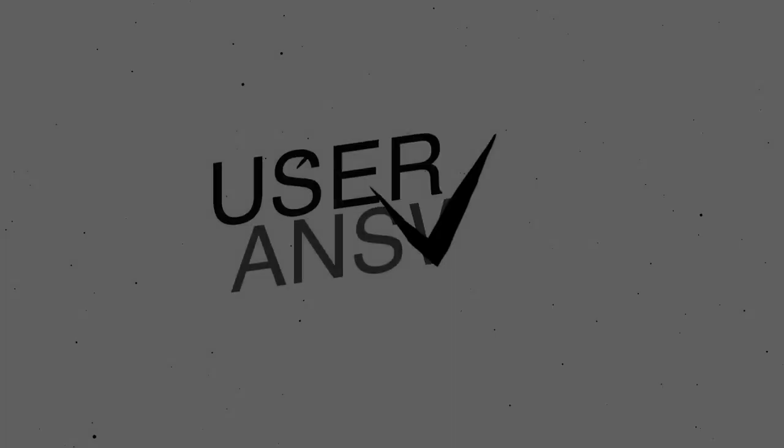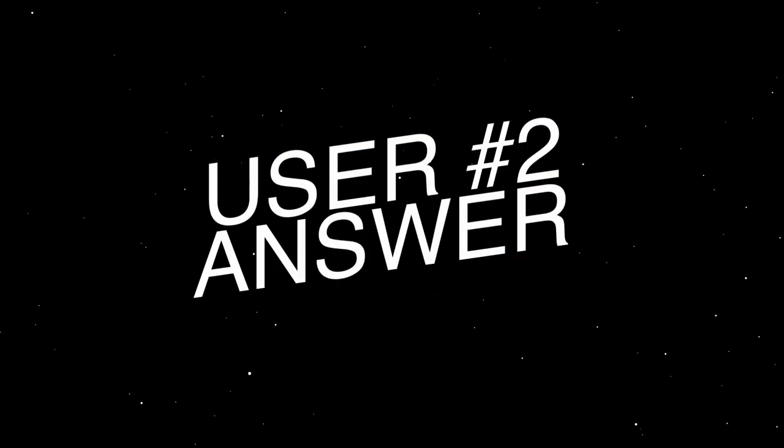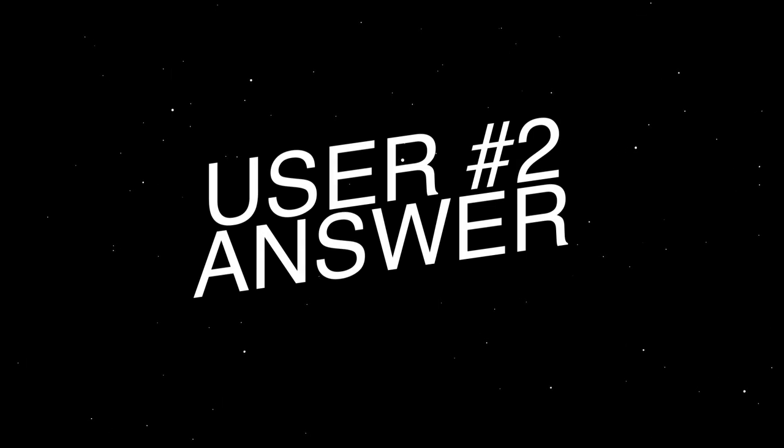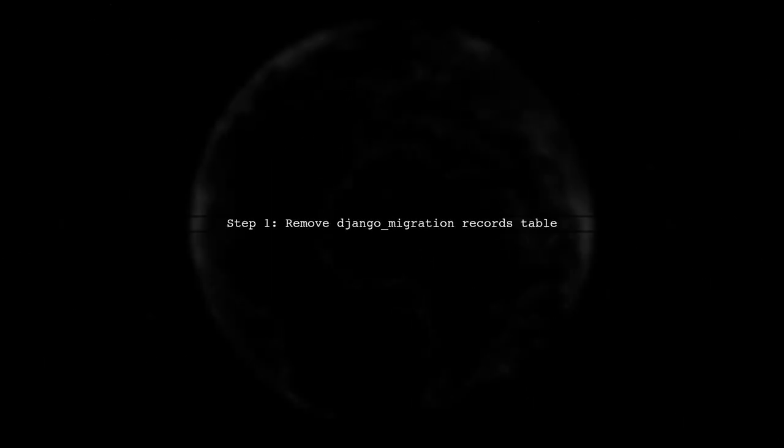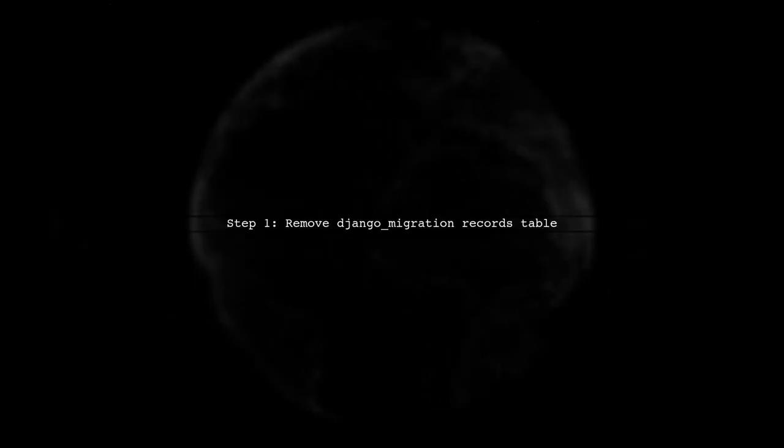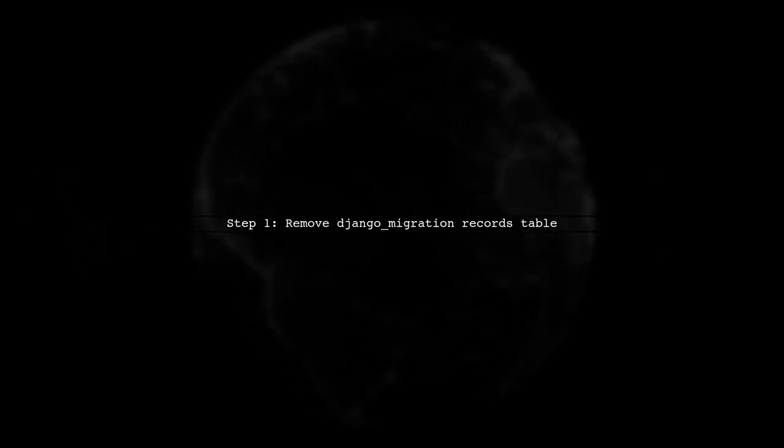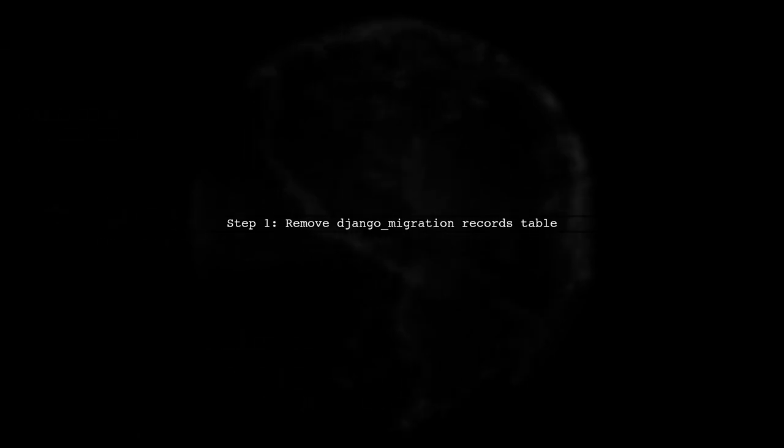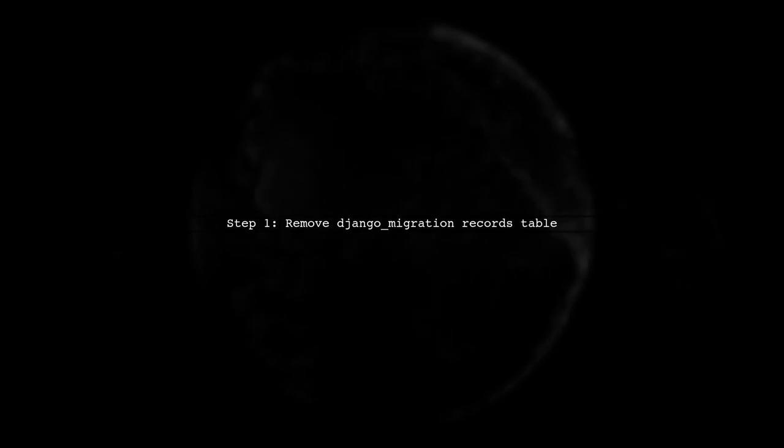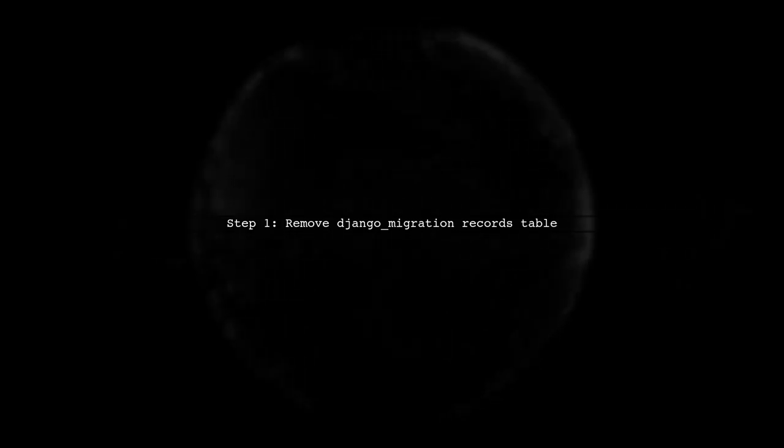Let's now look at another user-suggested answer. To ignore migration files in Django, you can merge existing migration files into one. Start by removing the Django Migration Records table manually. Next, delete all migration files from your project.